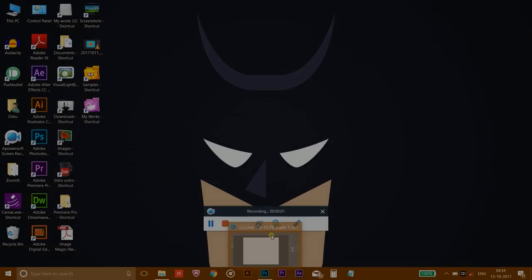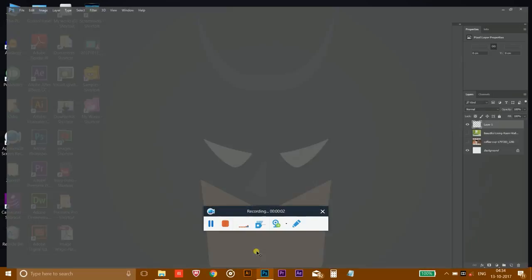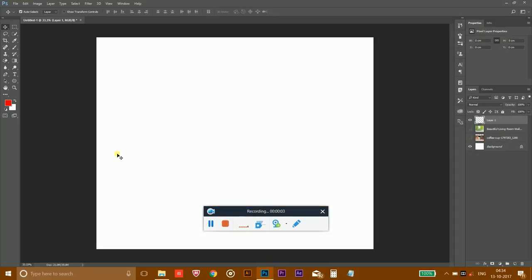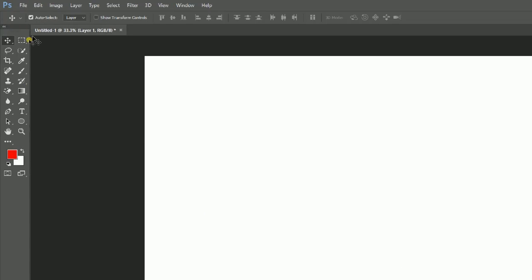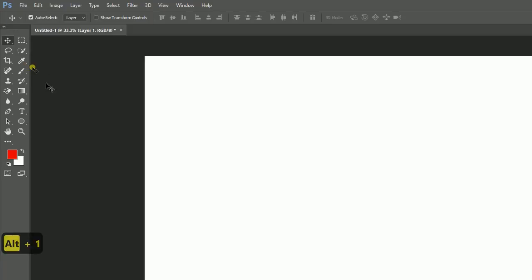Hey friends, welcome to another Photoshop tutorial. In this tutorial I'm going to cover the basics of Photoshop, explaining these tools and giving you the basic idea of what you can do with all these tools. So let's get started.